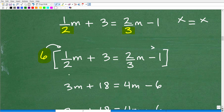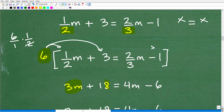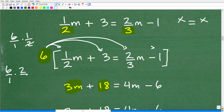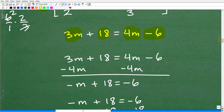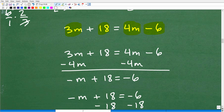Let's go term by term. 6 times one-half M: that's 6 over 1 times one-half, so 2 goes into 6 giving 3 — result is 3M. 6 times 3 is 18. 6 times two-thirds M: that's 6 over 1 times two-thirds, so 3 goes into 6 giving 2, times 2 is 4 — result is 4M. Finally, 6 times negative 1 is negative 6. So our new equation is 3M plus 18 equals 4M minus 6. This is much, much better to deal with — no more fractions.